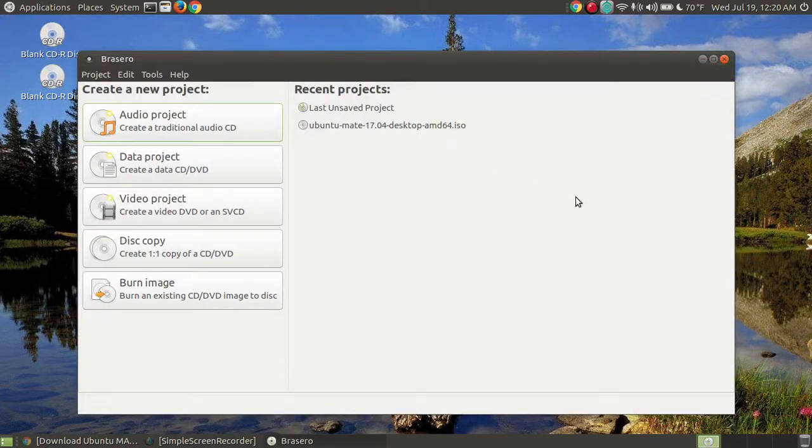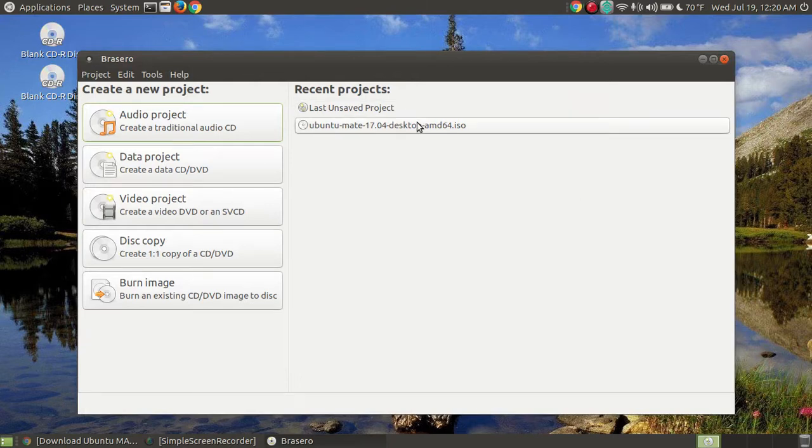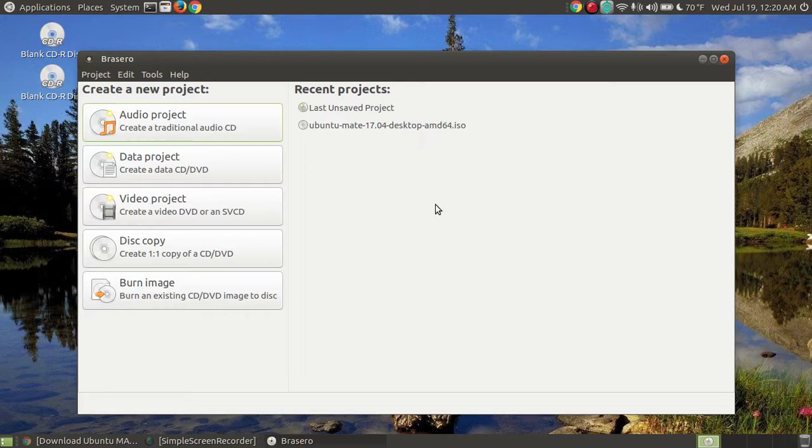After a moment or two, you'll see that it loads up the actual program. And here on your right hand side is a list of recent projects that I've completed.